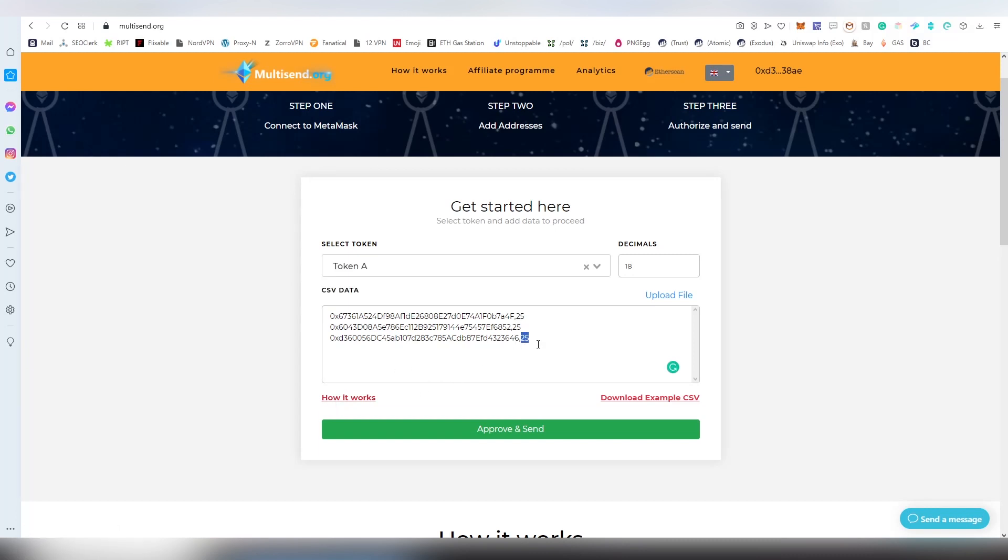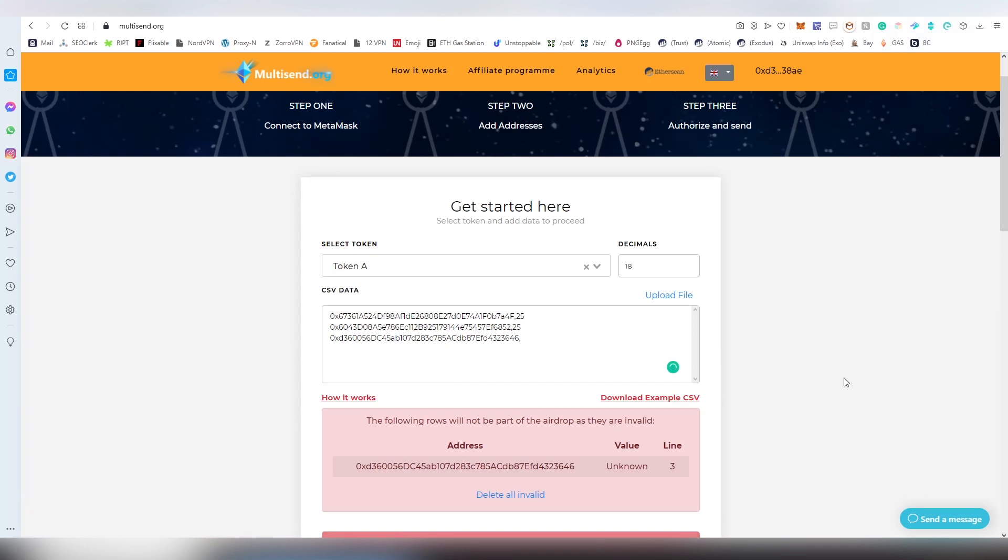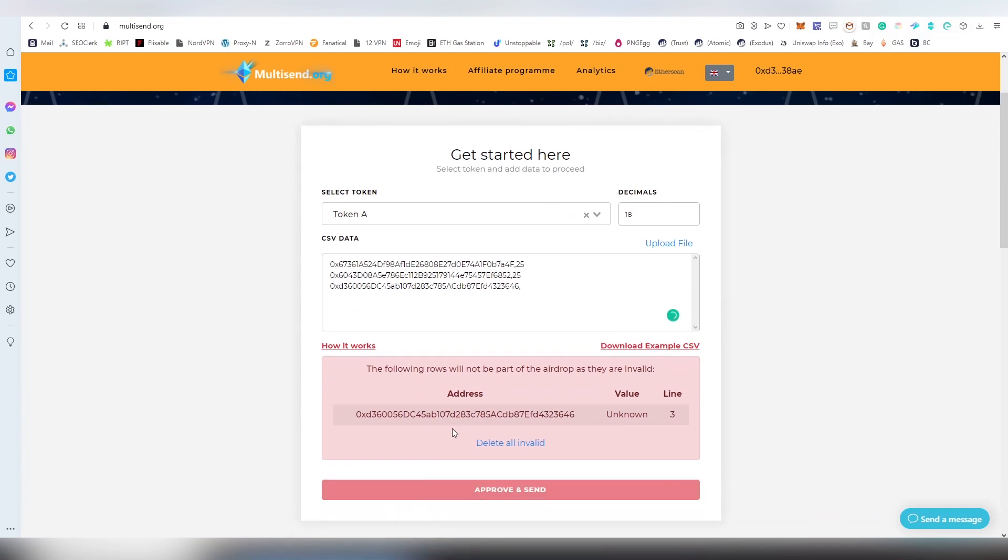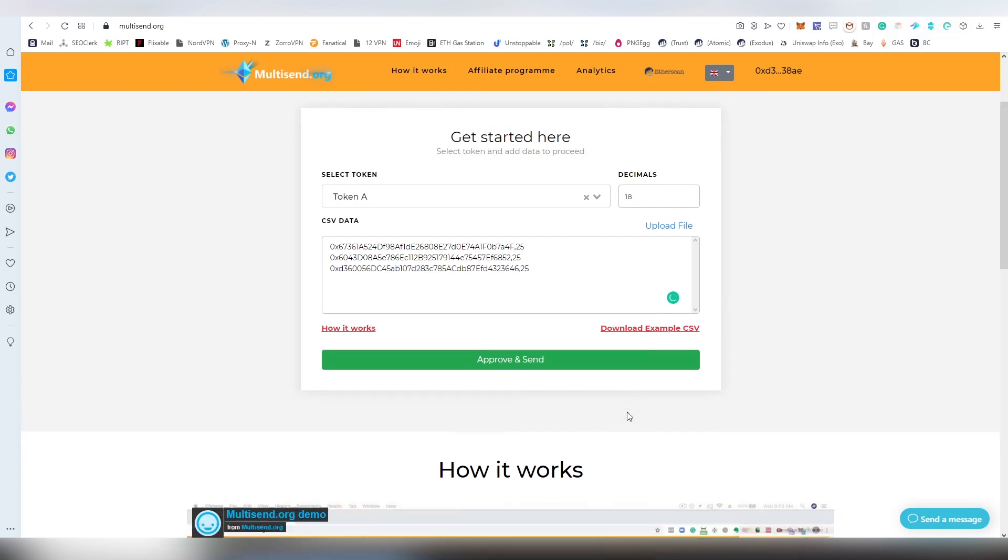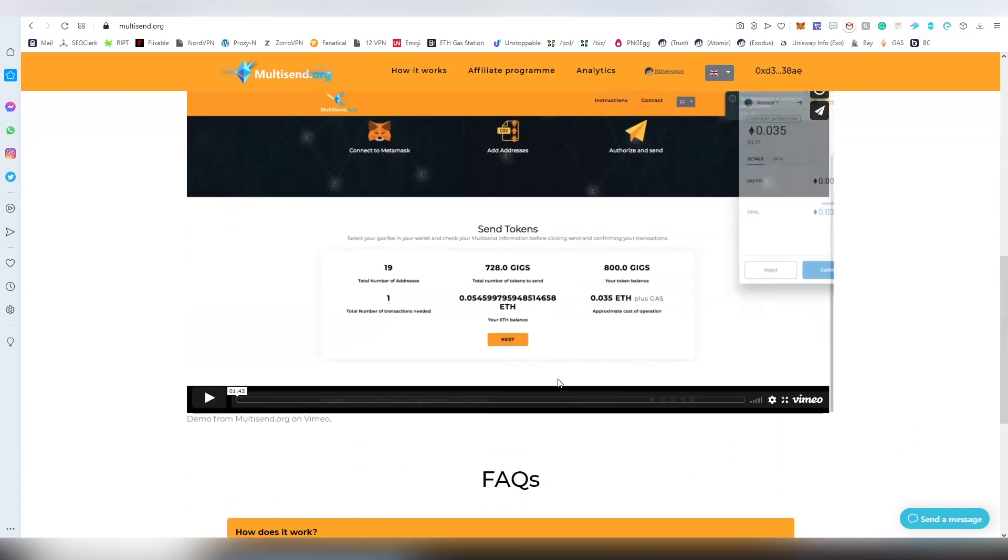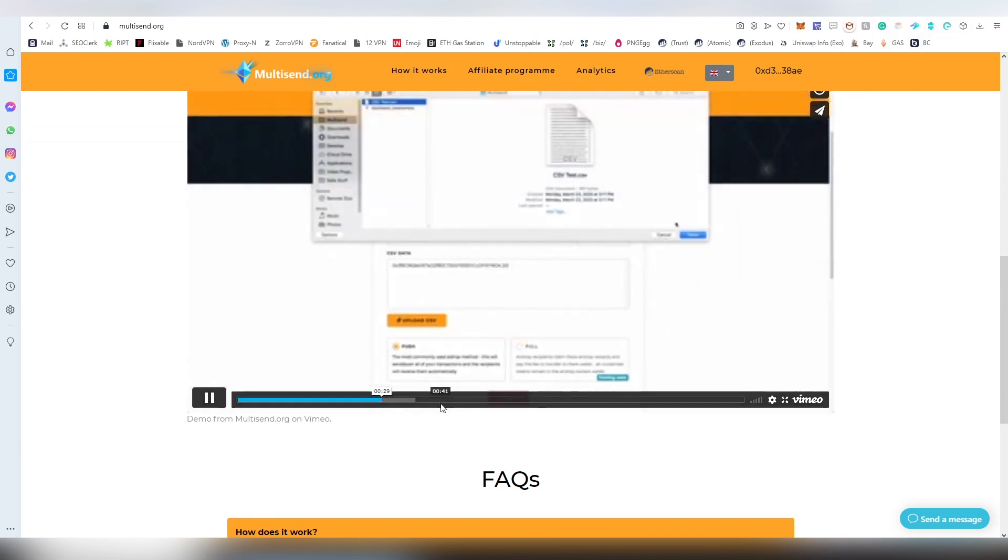If you're going to be removing lines like this, it will show you that this is invalid. Obviously, do this process on Rinkeby first so you get it right and you get it to work, and then you're going to be doing it on mainnet. Always do testing first.